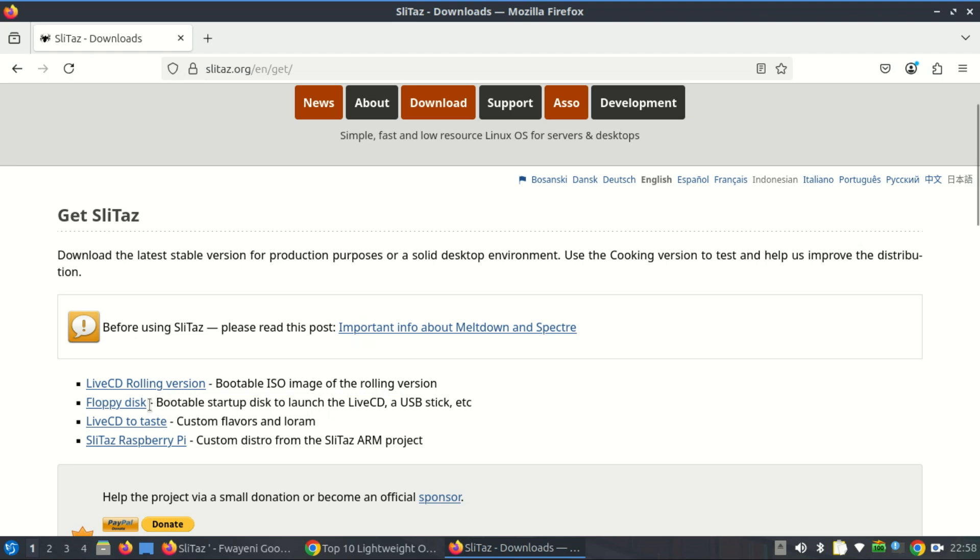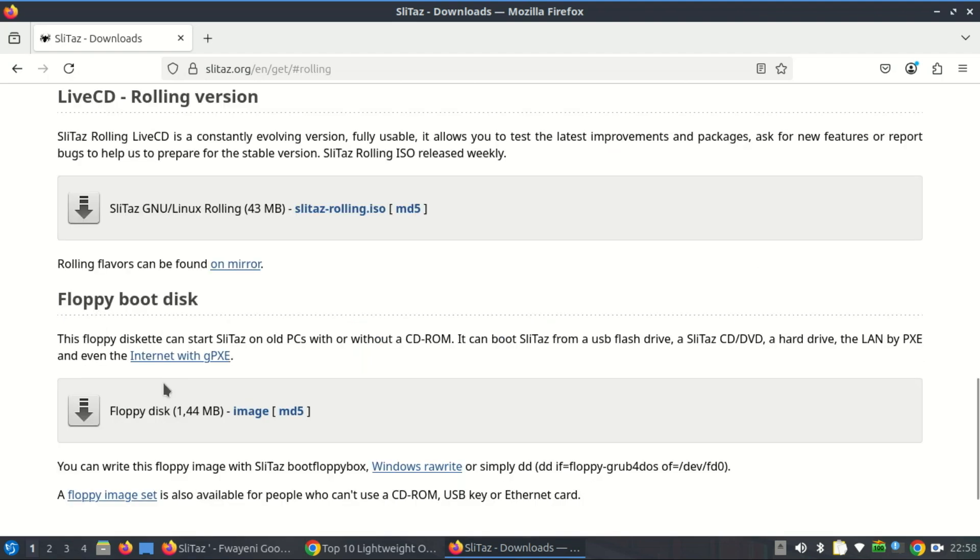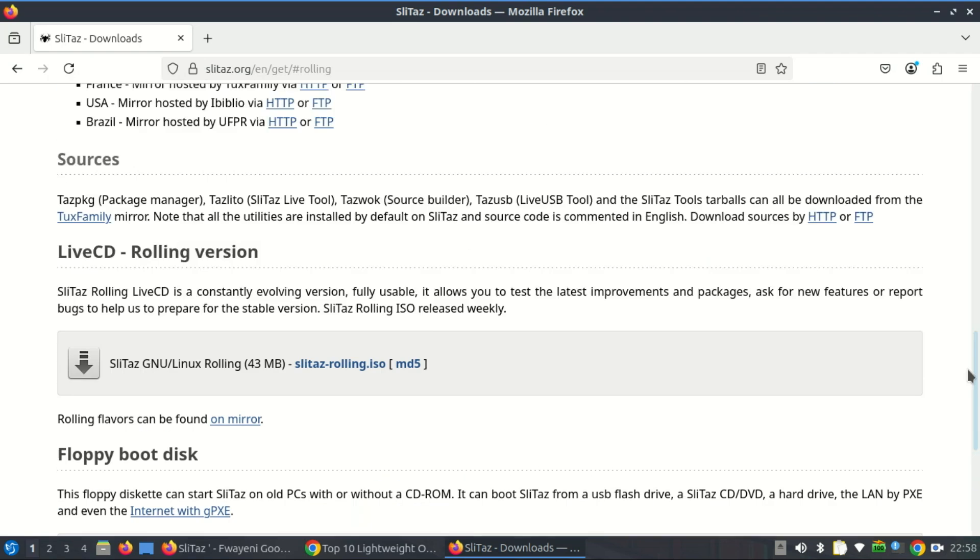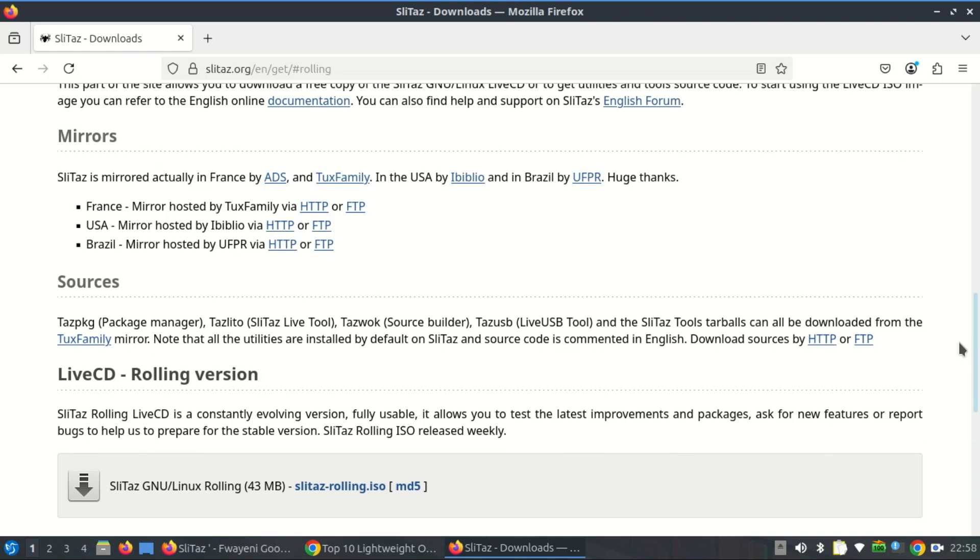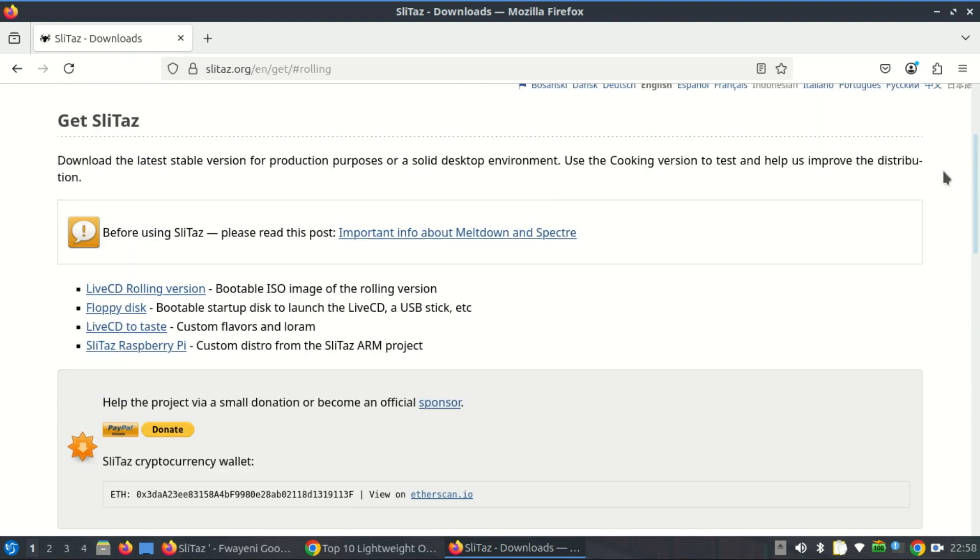It's a tribute to efficiency, elegance, and the enduring relevance of old hardware. And that makes it more than just a Linux distro, it makes it a statement.